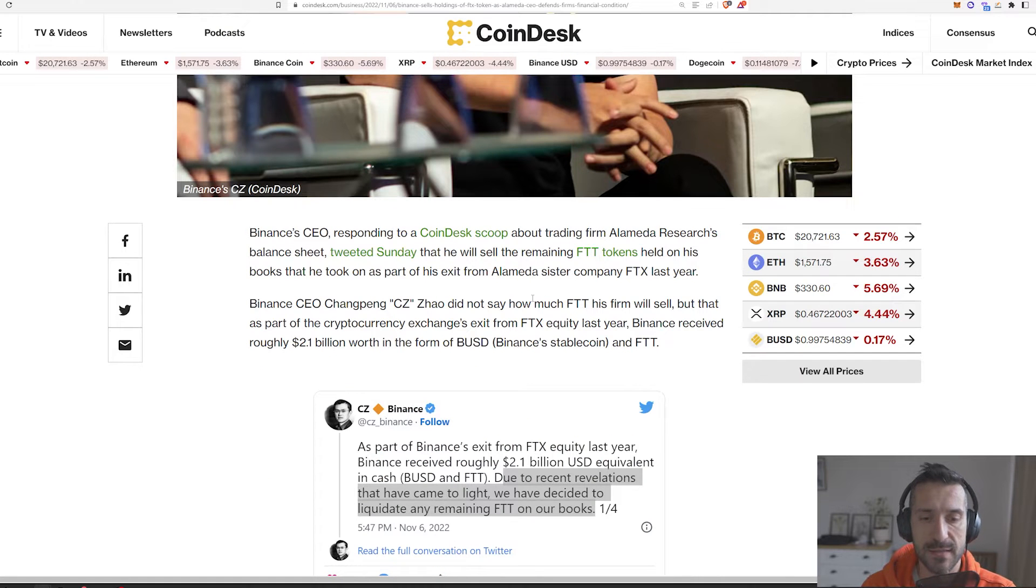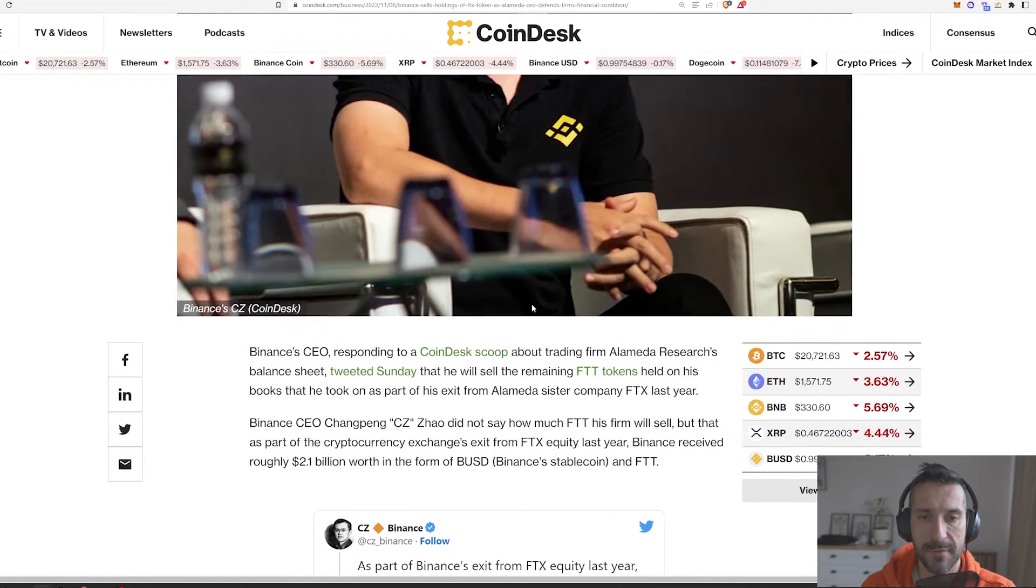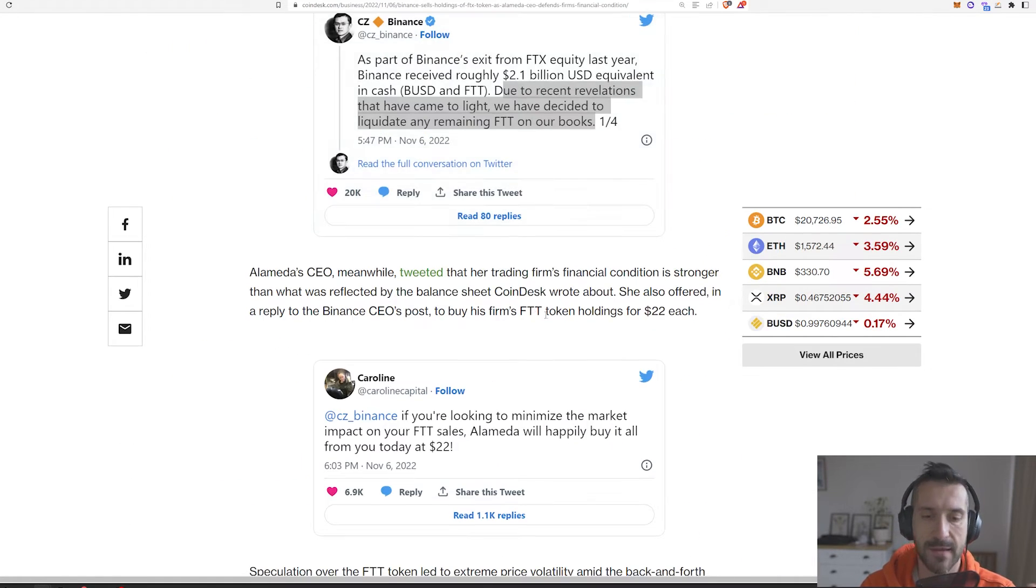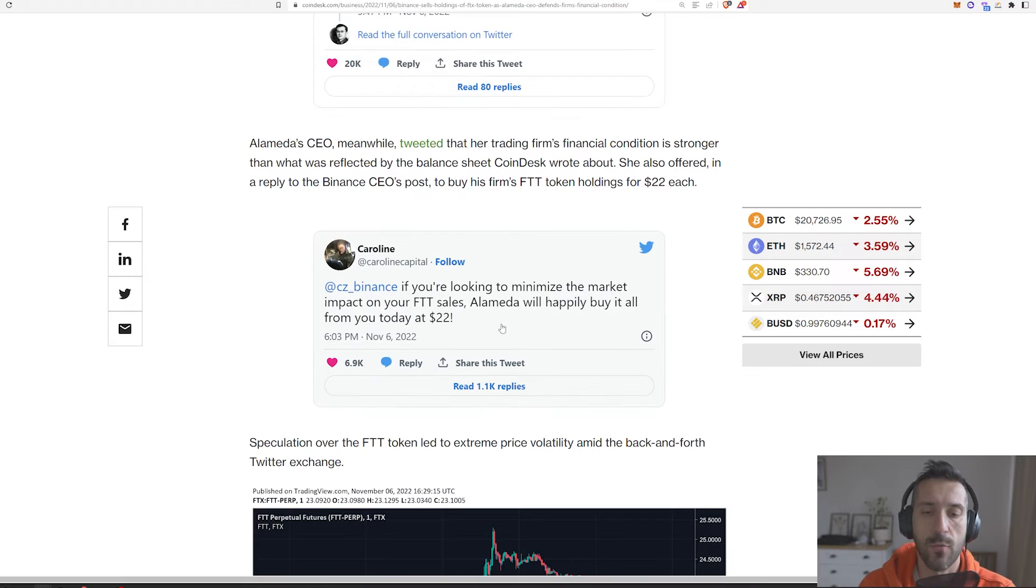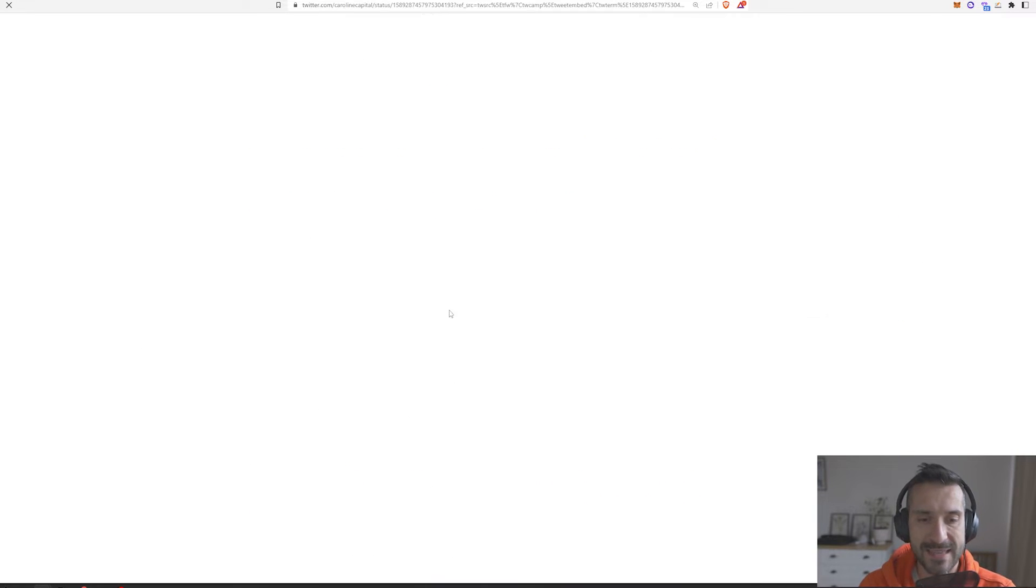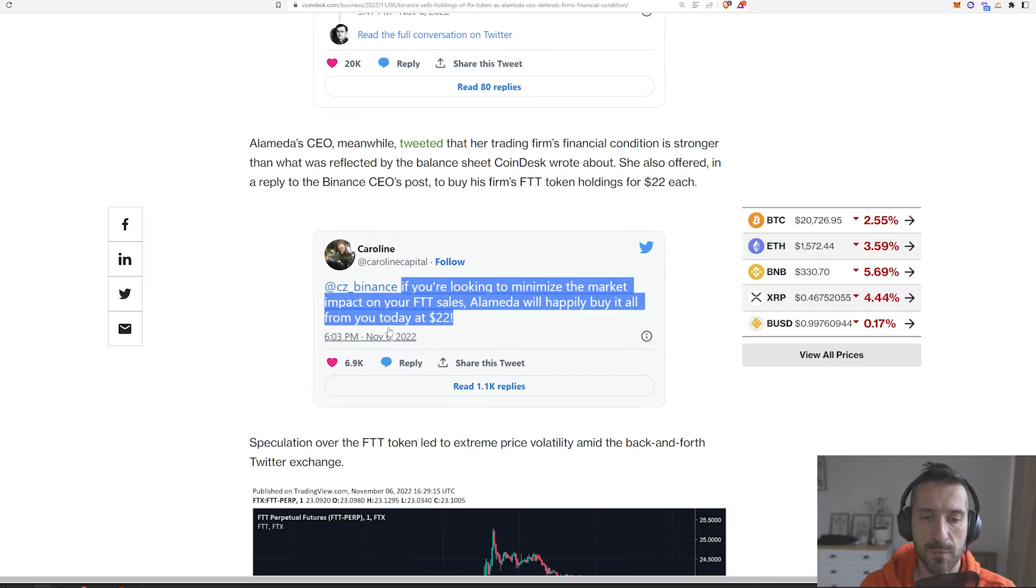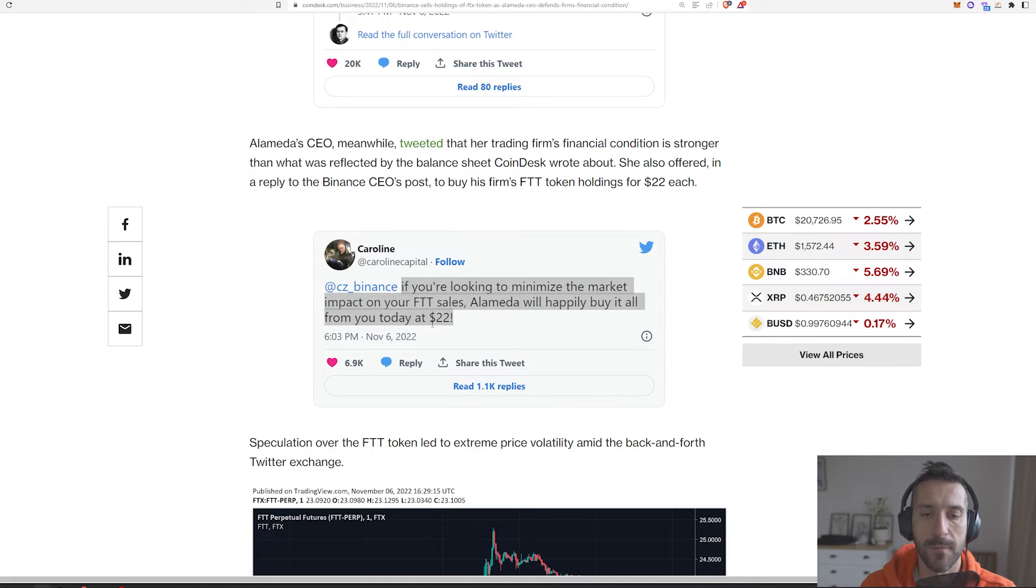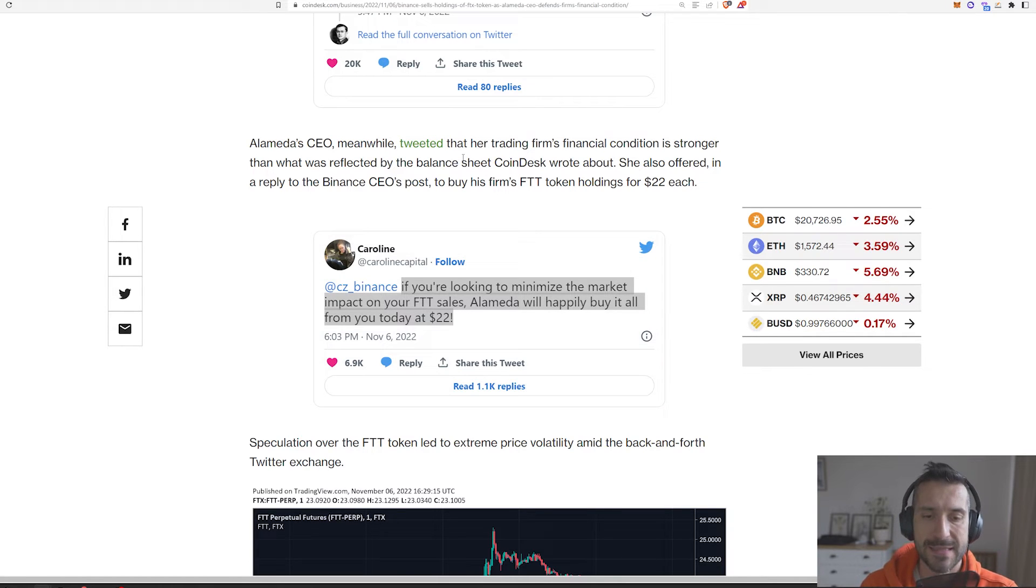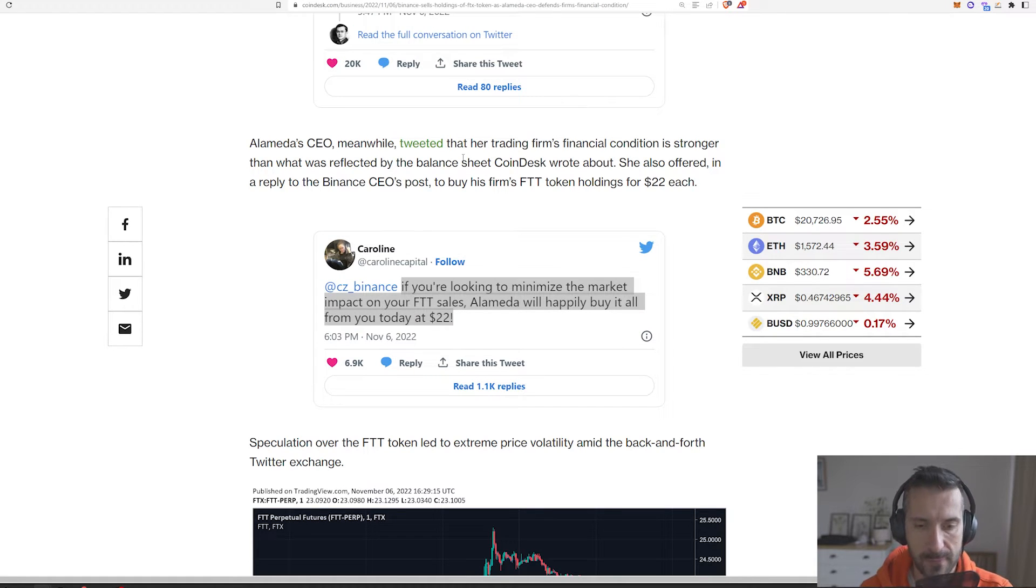Right after his tweets, the CEO of Alameda came out and said that there are plenty more on the balance sheet compared to what was leaked, and that they're actually ready to buy the FTT token from Binance at $22 just to minimize the effects on the markets. This is a short summary of what we really know is going on.